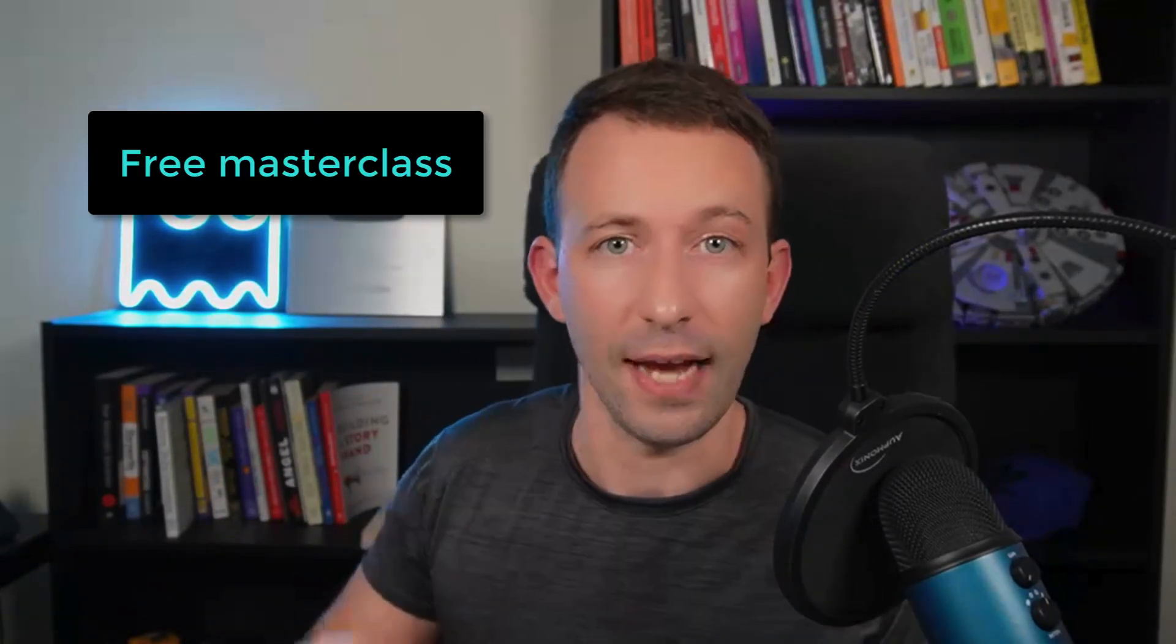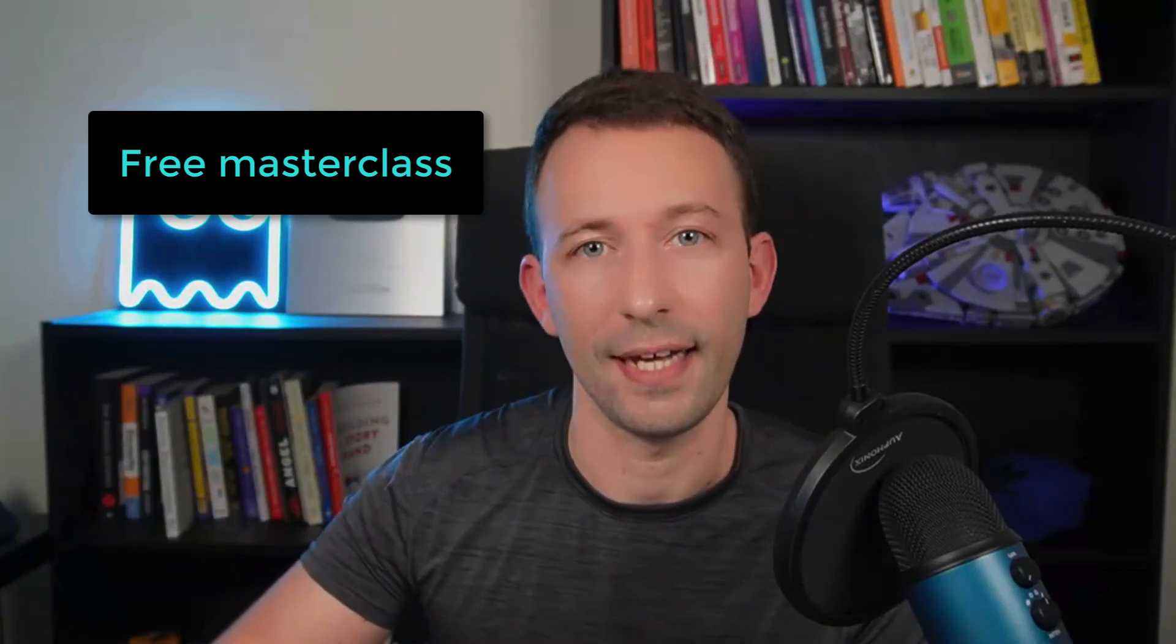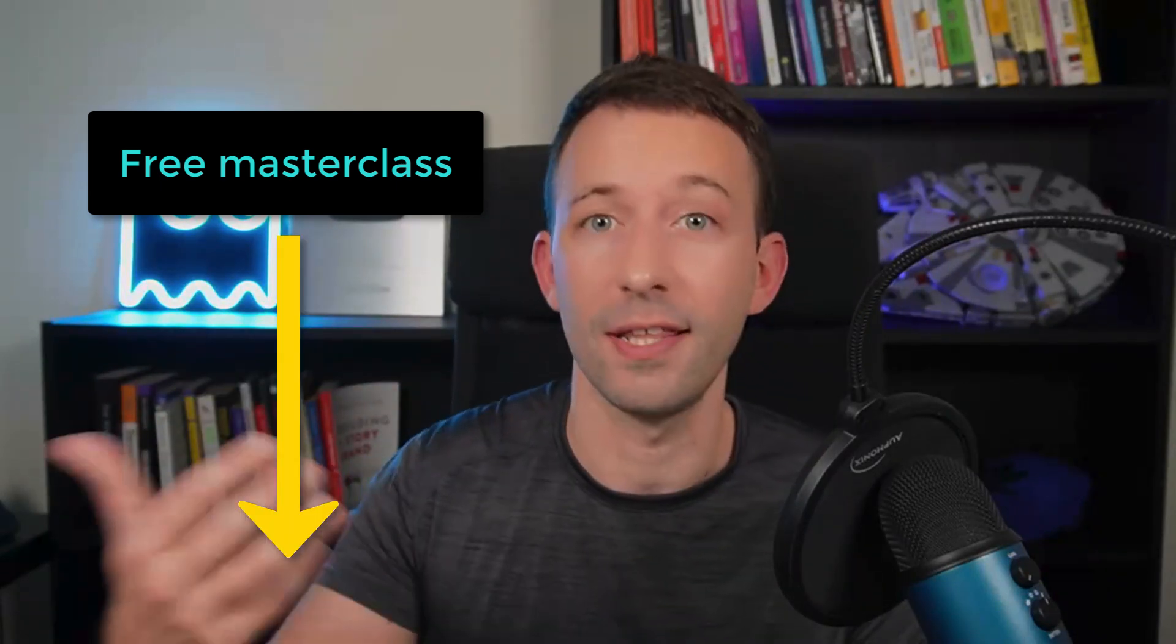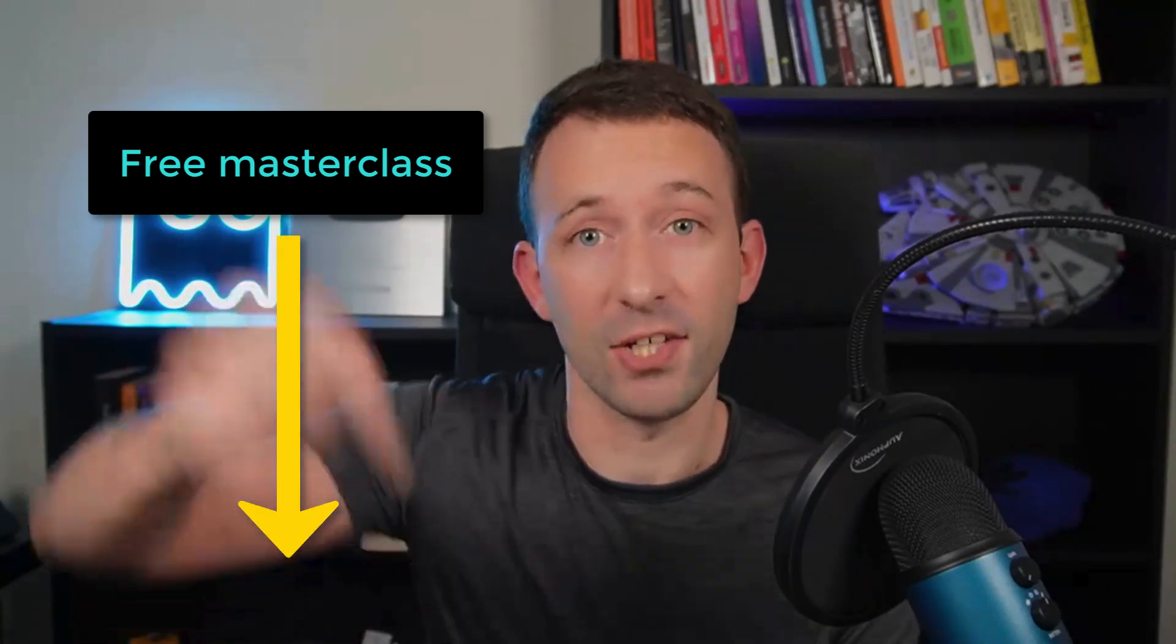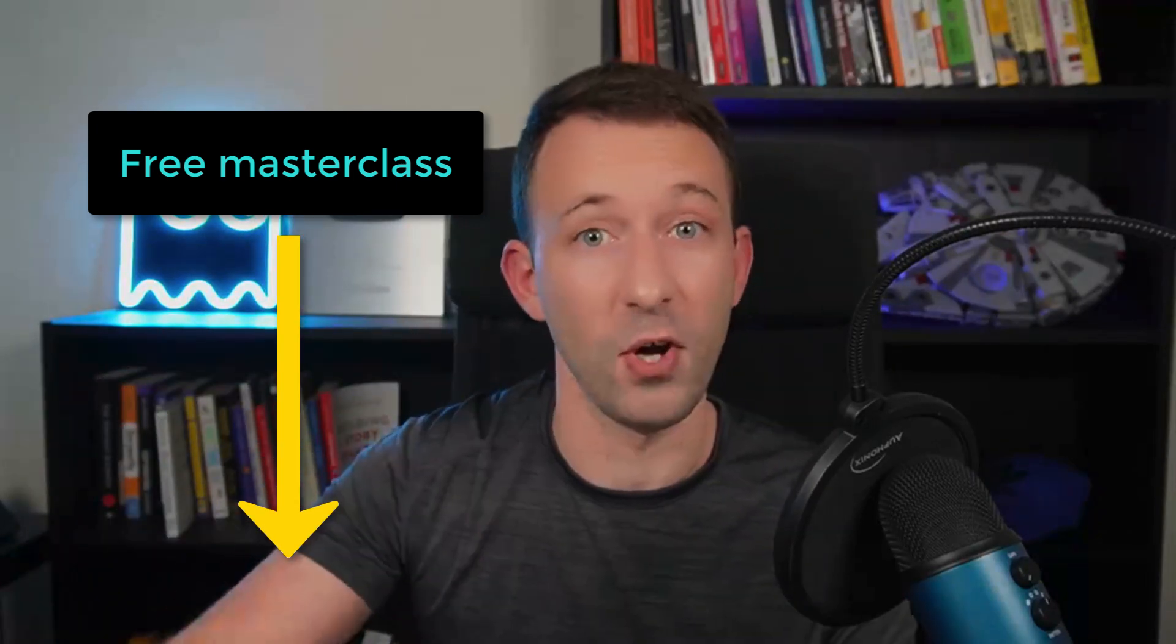And if you want to dive deeper and you want to get the full process of how to get into Web3 and get your first job in this space, check out my free masterclass down below. It's going to save you a lot of time. All right. That's it for this video. Bye.